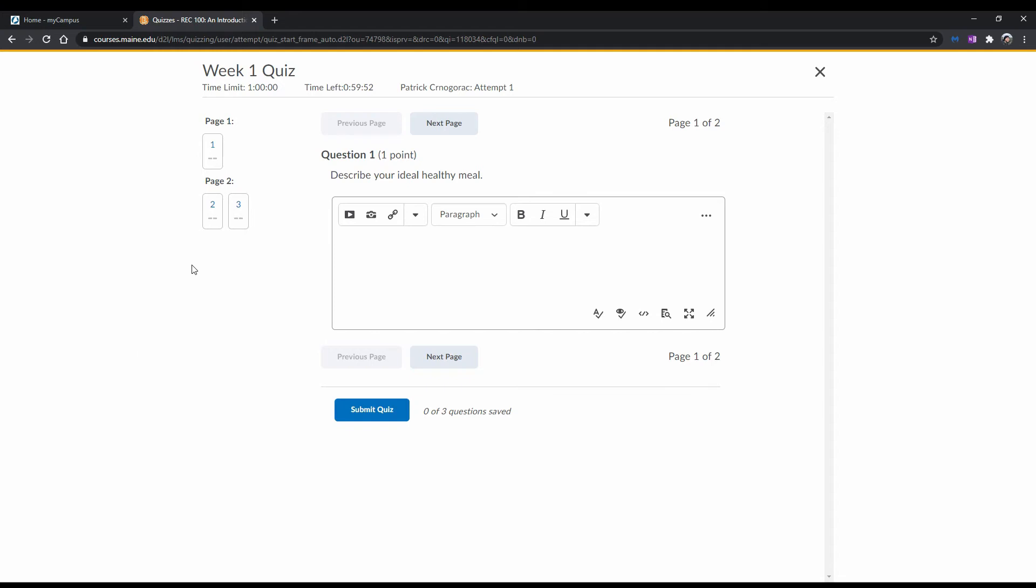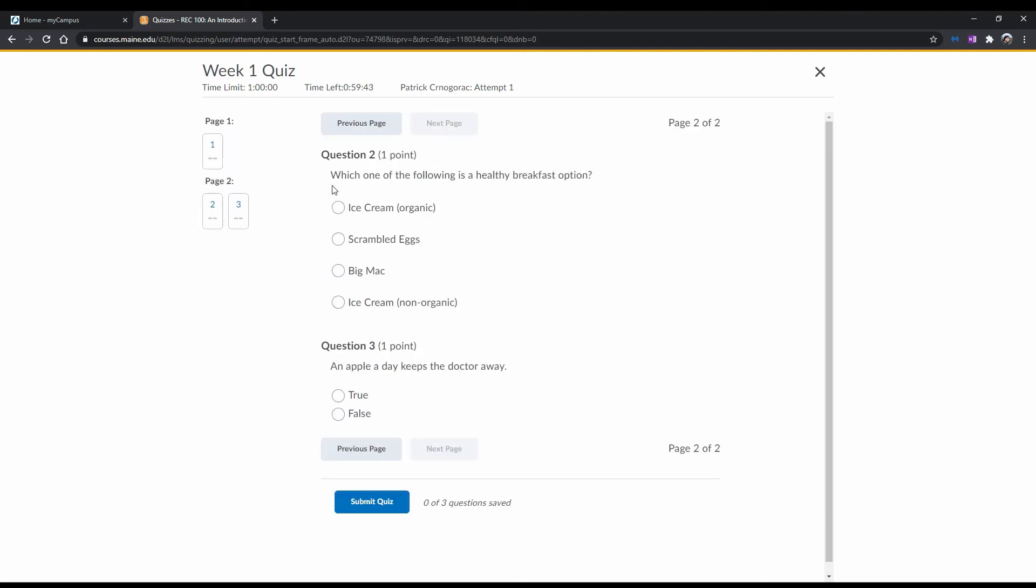One thing to notice is that on the left-hand side, there is a little page indicator. This tells you how many pages the quiz has, and how many questions are on each page. It will also tell you if you've completed a question or not by having a check mark underneath the question number.